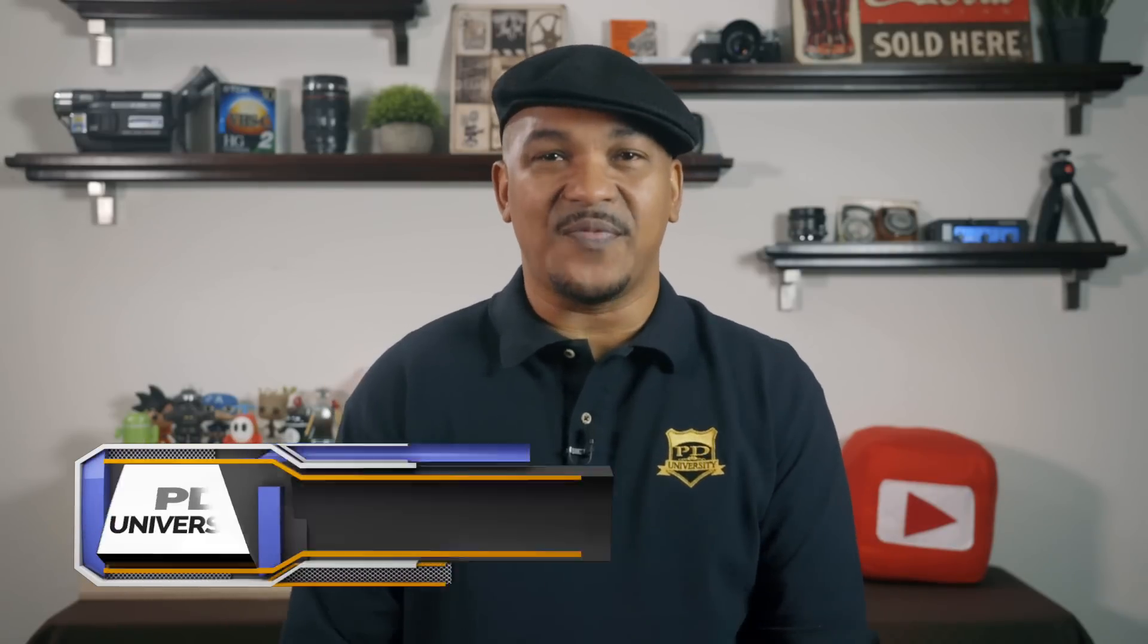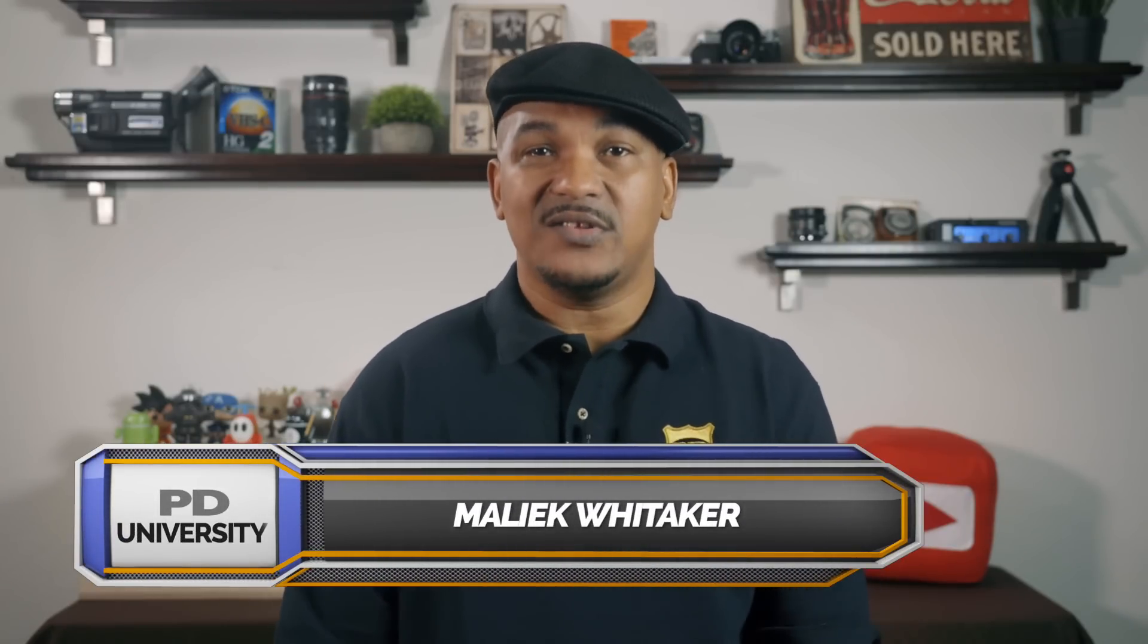Hey Power Director peeps, how y'all doing out there? My name is Malik and I'm back on your screen with more Power Director love from Power Director University.